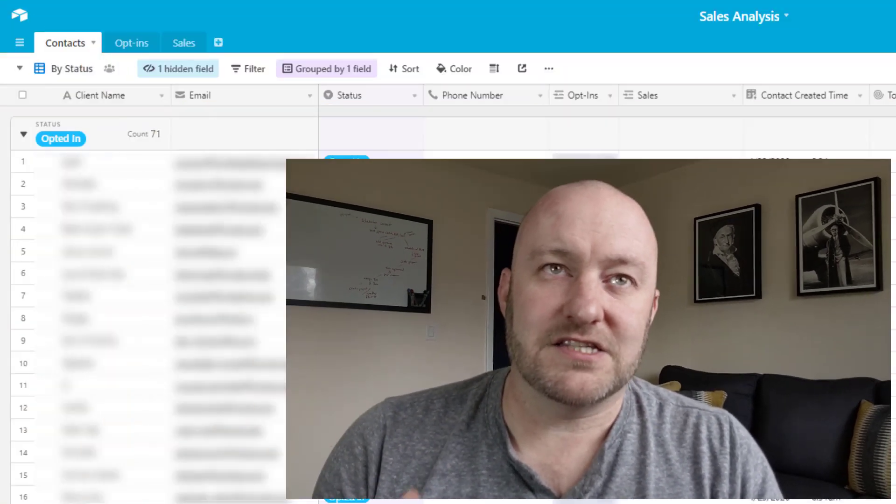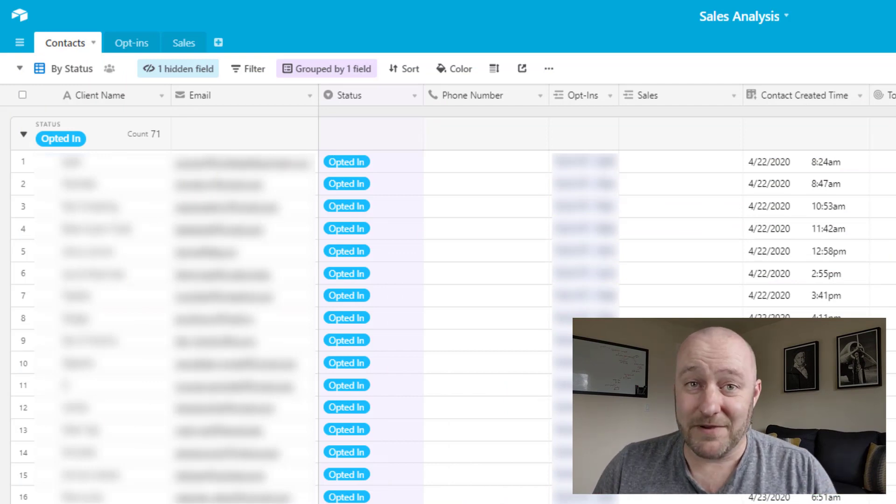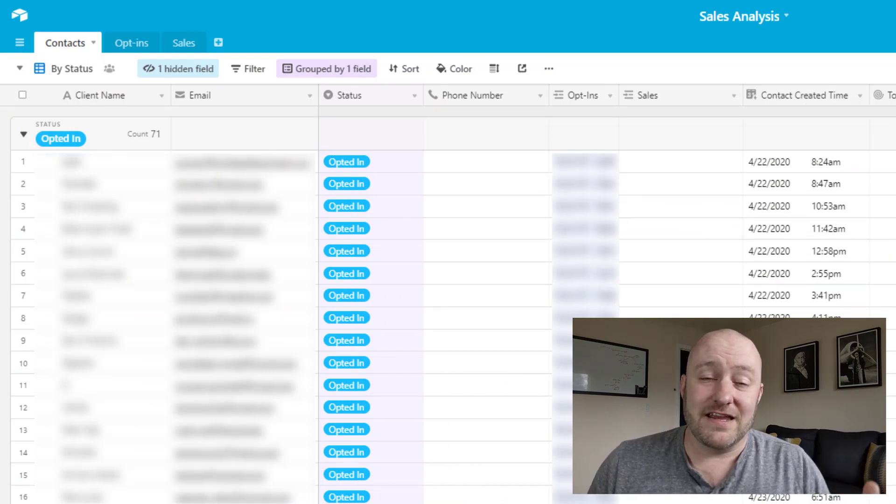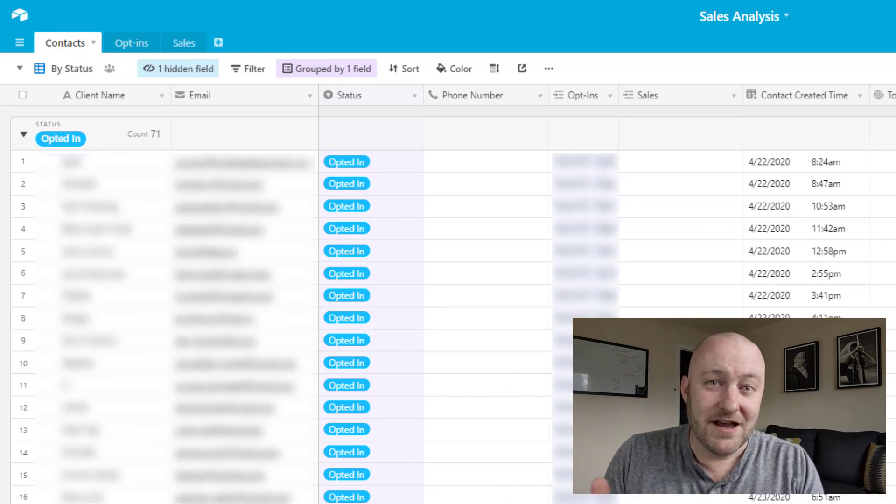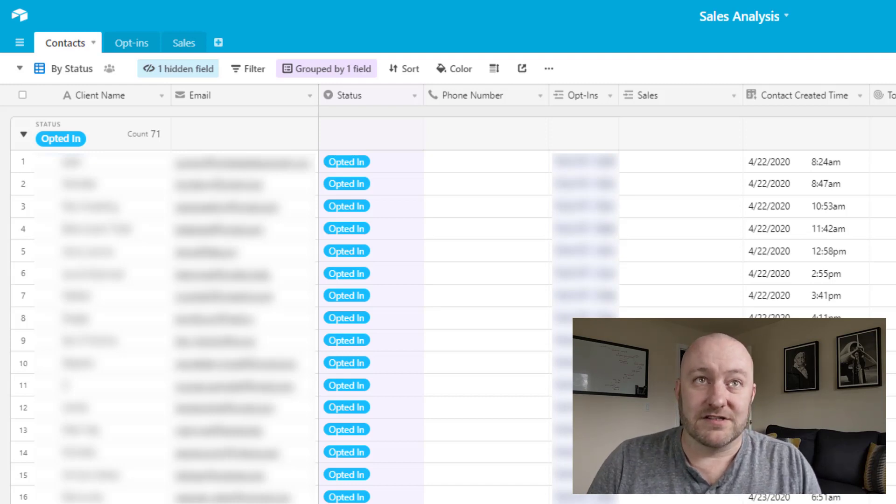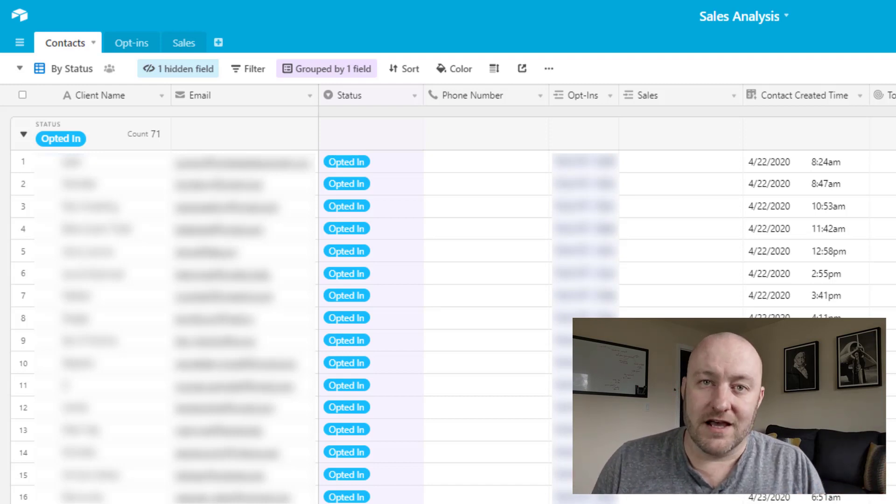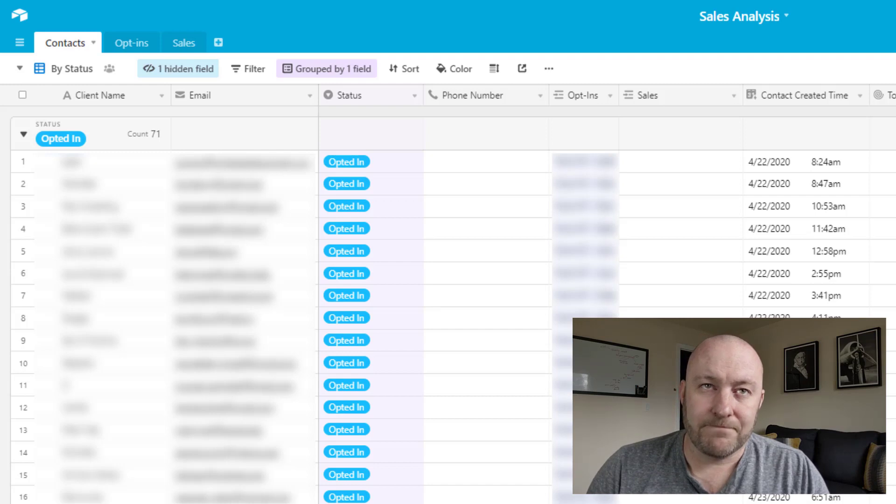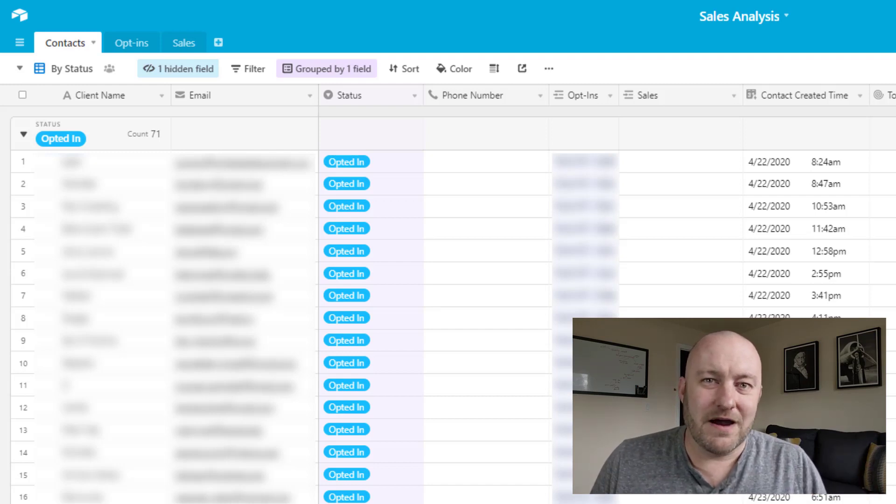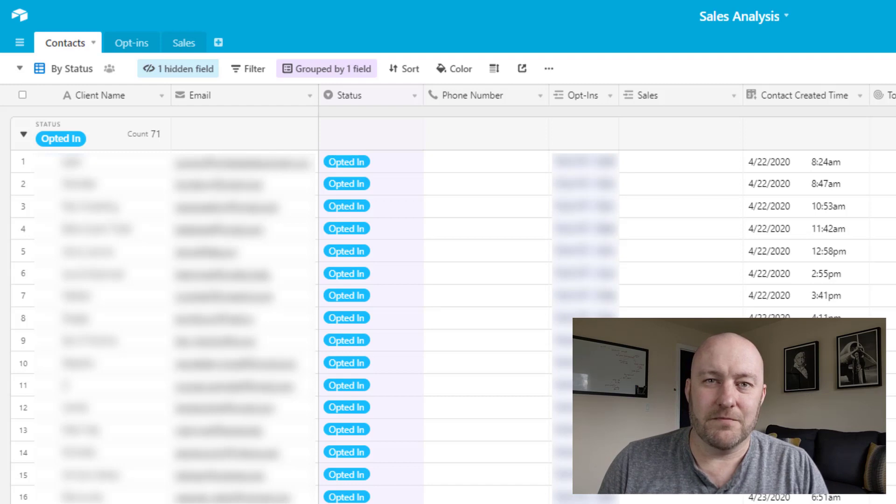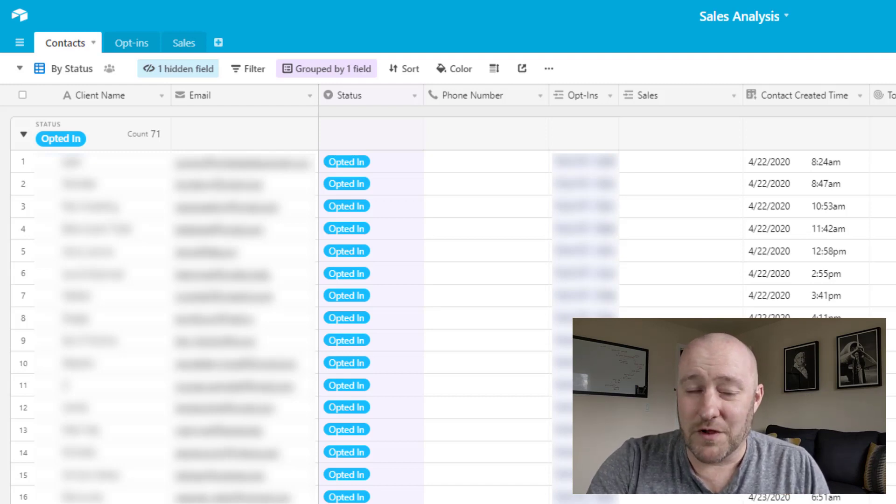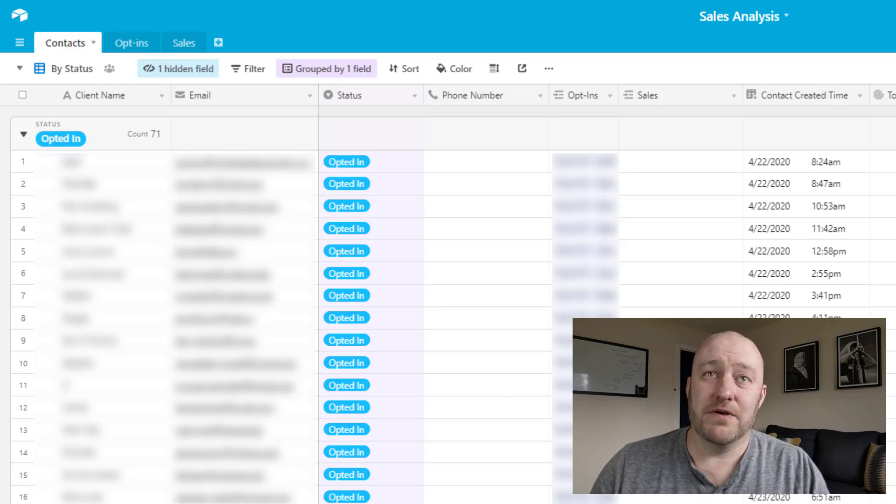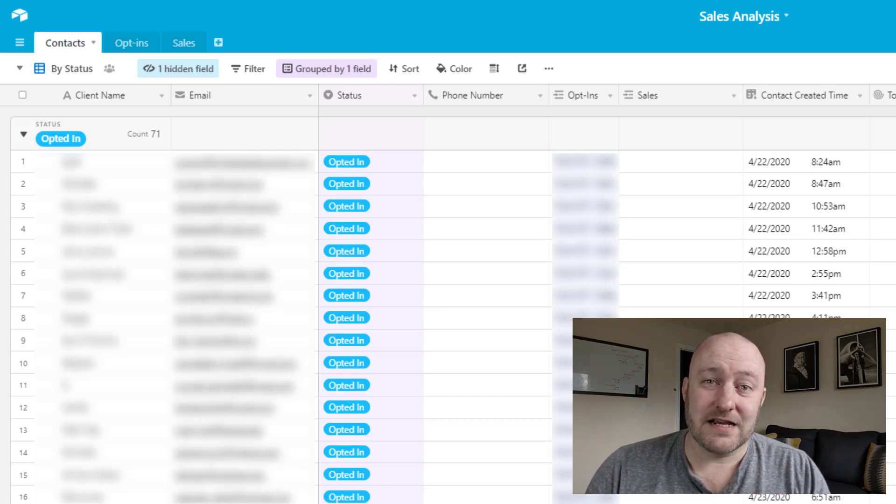But without further ado, let's just jump into my screen here and start talking about the topic of today's video. And that is how are we going to organize opt-ins and sales for some sort of online sale platform. Now a lot of the platforms that you might use already have some sort of dashboard that they offer. But in my opinion, I haven't found one that I love and I would much rather build something custom that serves my exact purposes in Airtable.